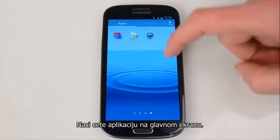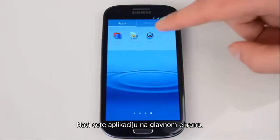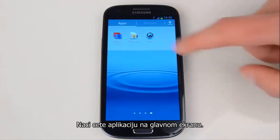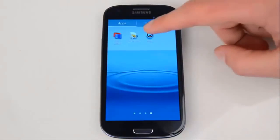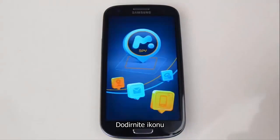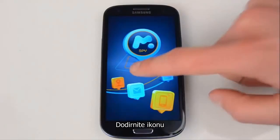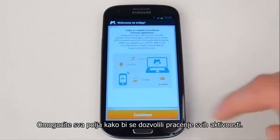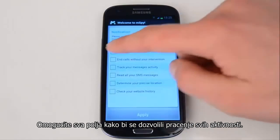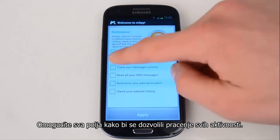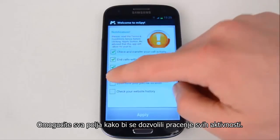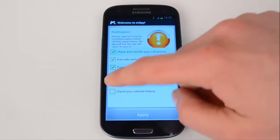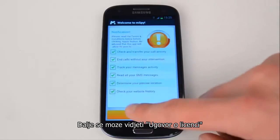Find the mSpy icon on the main screen and open it. Press Continue. Check all boxes to allow all activities to be tracked, then press Apply.